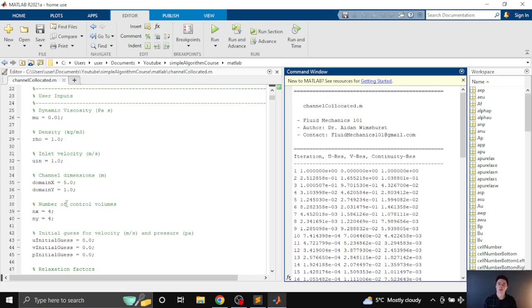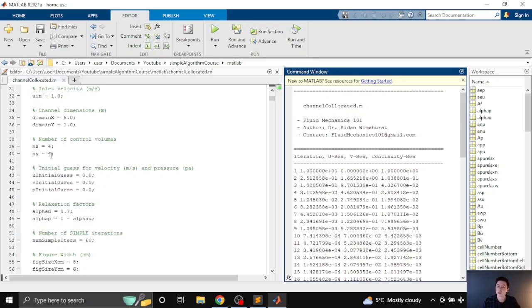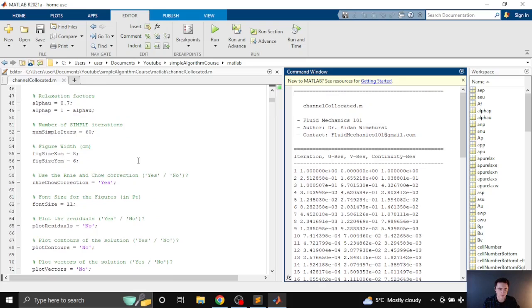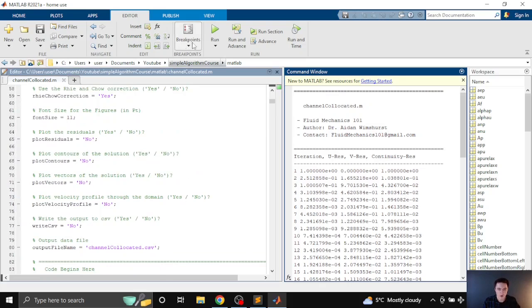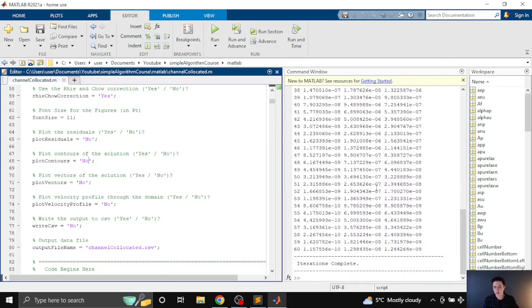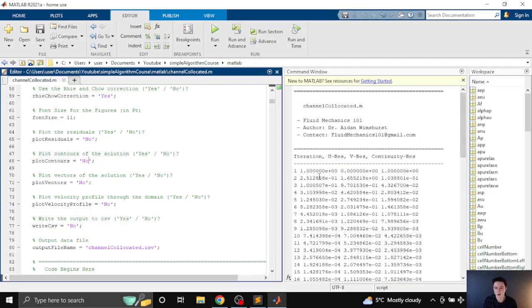The code provided in the course is for a structured grid only, because the focus is really on the solution algorithm and not the complexities of meshing — but you can still control and change the number of control volumes in the mesh. When we run the code, you'll see it prints out residuals much as you'd expect in any CFD code: the iteration number, the U residual, the V residual, and the continuity residual — so three sets of residuals in 2D.